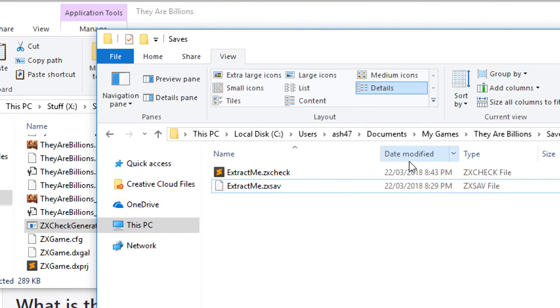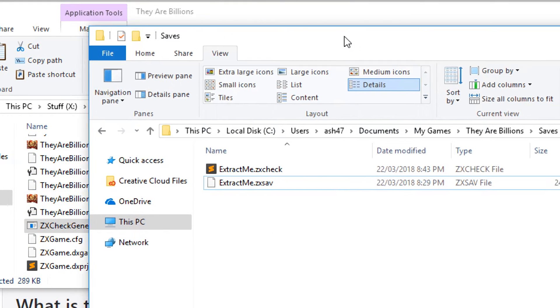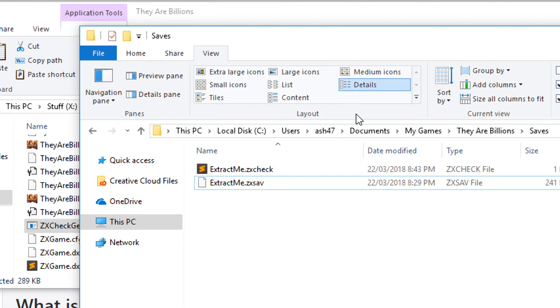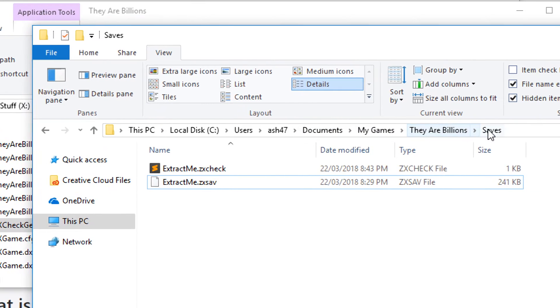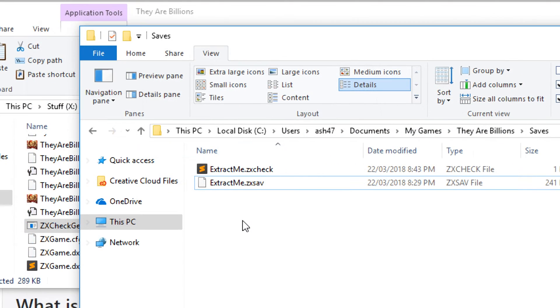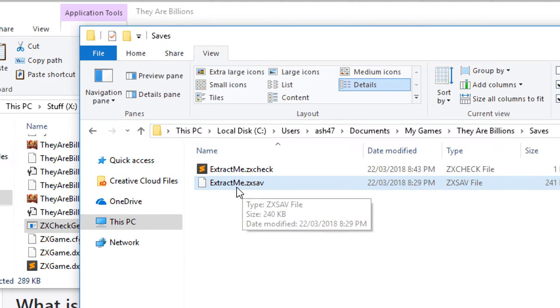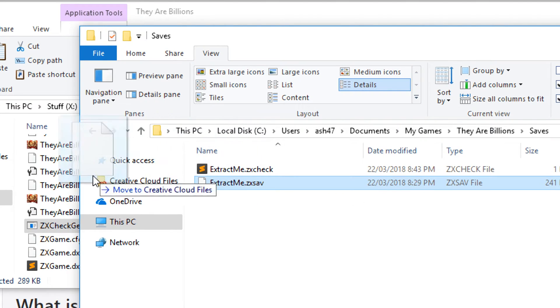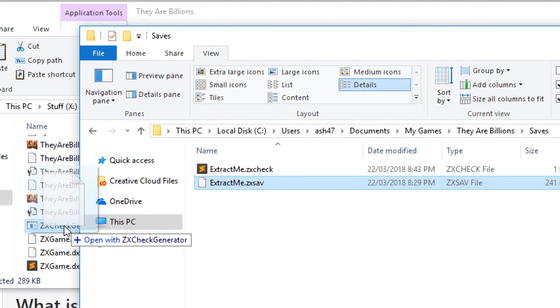Now the next step is to locate your save file. The default location for this is going to be documents, my games, They Are Billions slash saves. Now we need to remove the password from our extractme.zxsav. Now the way we do that, just simply drag and drop it into the zxcheckgenerator.exe.